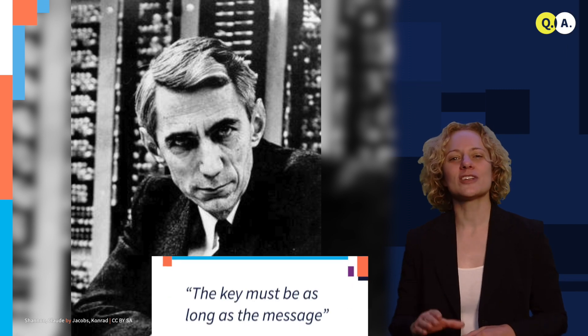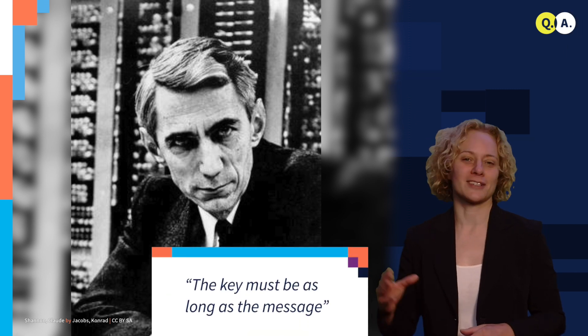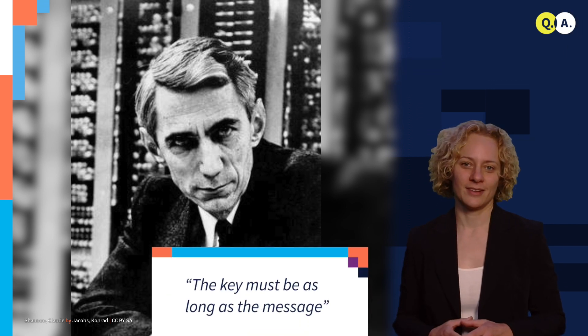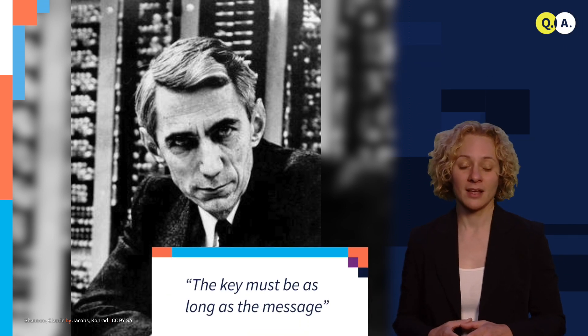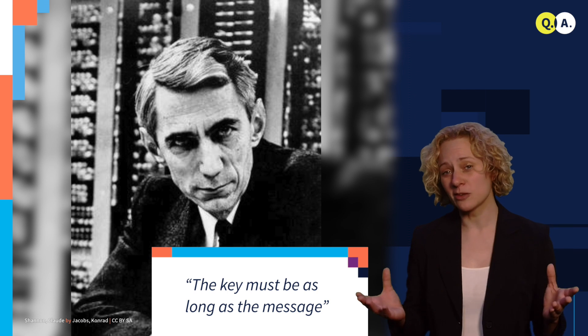It turns out, and this is a beautiful result by Shannon years ago, that to be totally secure, we need a key that is just as long as the message. That's quite a lot of key.